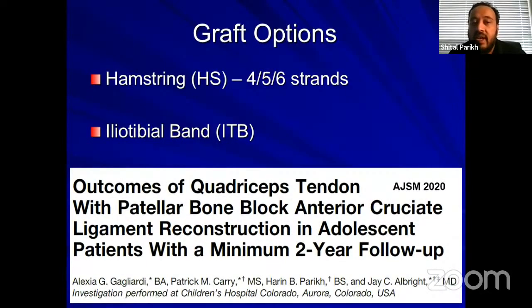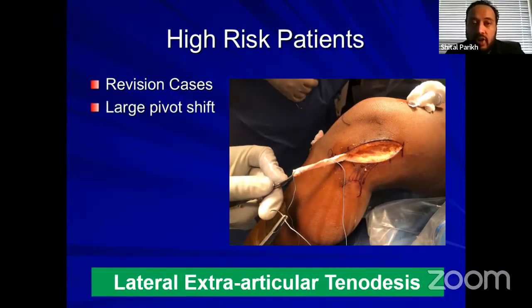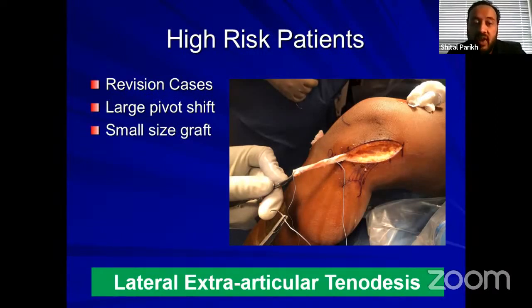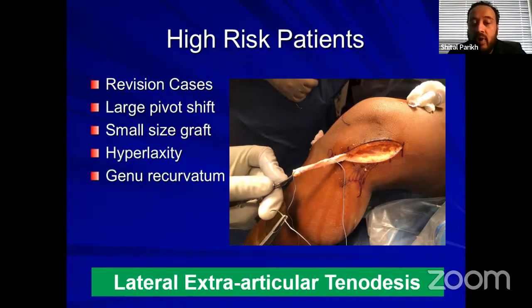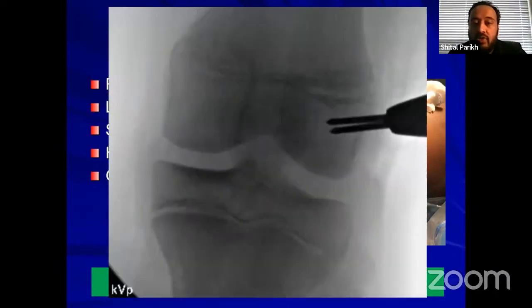In high-risk patients — revision cases, those with large pivot shift, small graft size less than 8mm, or hyperlaxity with genu recurvatum more than 10 degrees — I would add a lateral extra-articular tenodesis when doing epiphyseal or transphysial ACL reconstruction. I harvest the iliotibial band on the lateral side, put it under the lateral collateral ligament, and fix it below the level of the physis. I use a staple, but you can use a suture anchor or drill a tunnel if you have space. I prefer a staple below the level of the physis for my extra-articular reconstruction.